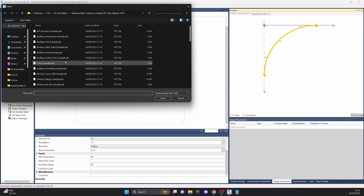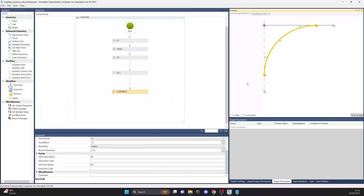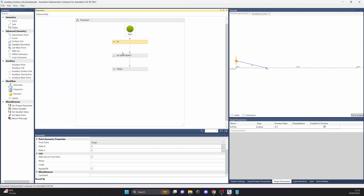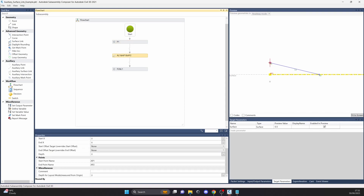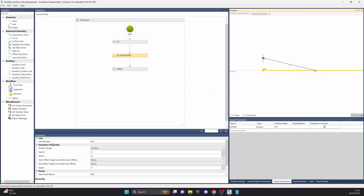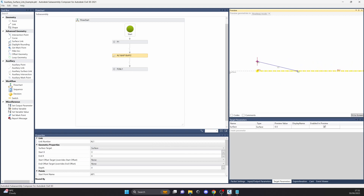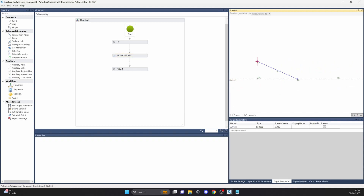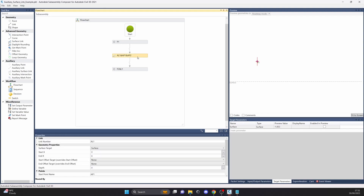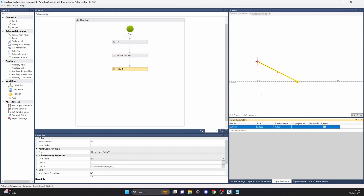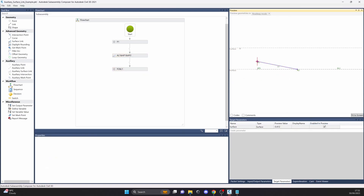There's an auxiliary surface link example. There's just a point 1 from the origin, and then we have the surface link. Everything moves around the surface — if the surface is not targeted, it won't create anything. Depending on your situation, it's a very useful functionality to have.